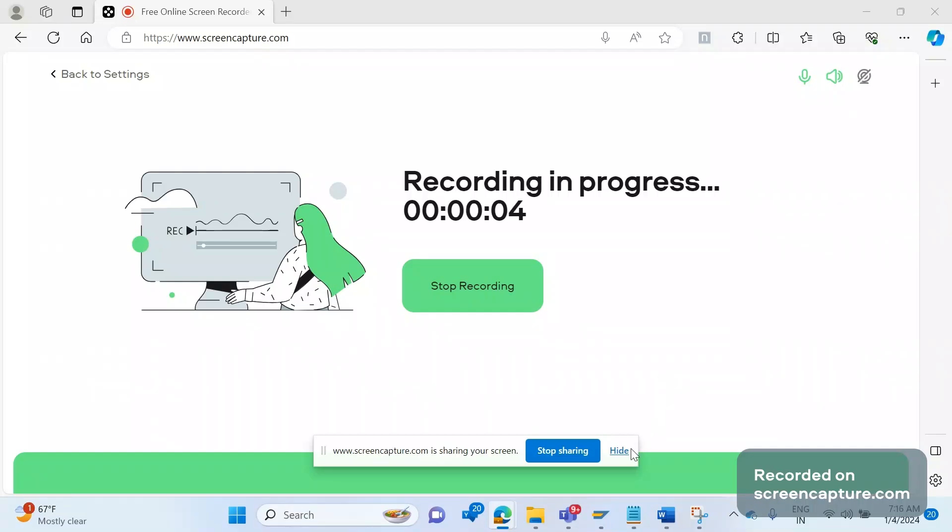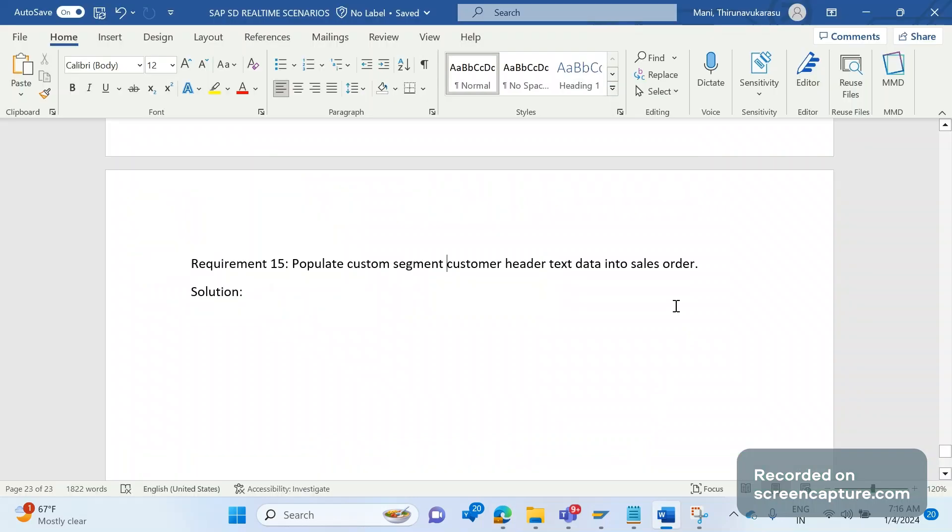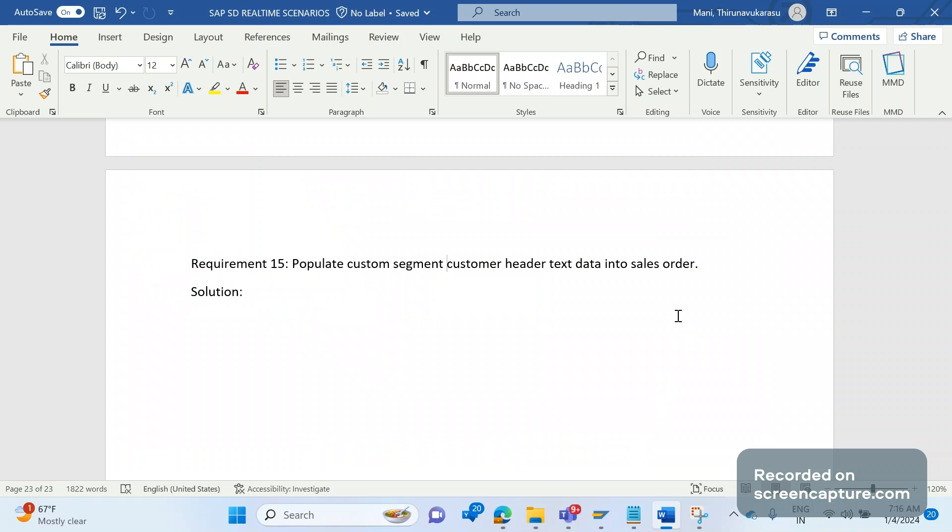Hey hello everyone, welcome to my channel SAP SD and ABAP League Support. This is a continuation series on SAP SD real-time scenarios. Today we are going to discuss another business or client requirement related to IDOC only.